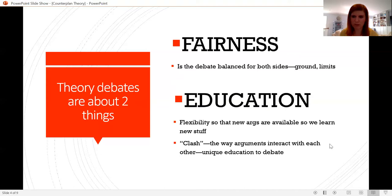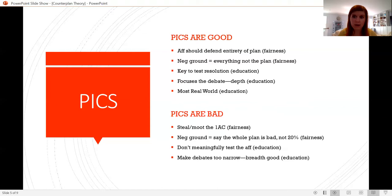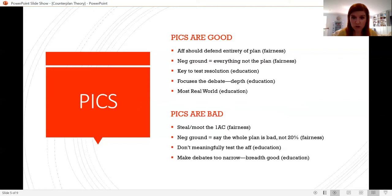PICs is an abbreviation for plan-inclusive counterplans. That means the counterplan does some of the affirmative but not all of it — they choose a piece of the affirmative plan to exclude. If the plan does three things, the PIC might do two of those things. People who make the argument that PICs are good would say that the affirmative should defend the entirety of their plan — the negative gets to test whether every single piece of the plan is a good idea.